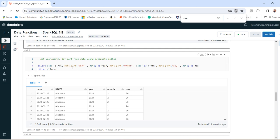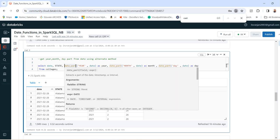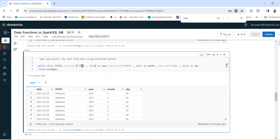And this is another method to get the year, month, and day part using the date_part function. You can see the syntax: date_part, then year, that is from the field. Similarly you can get month and date. You can see here: 2021 is the year, 2 is the month, 26 is the date.